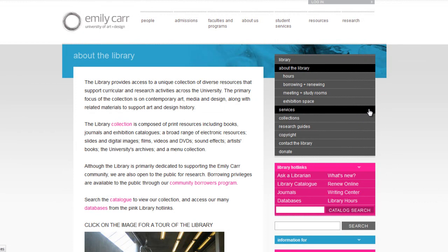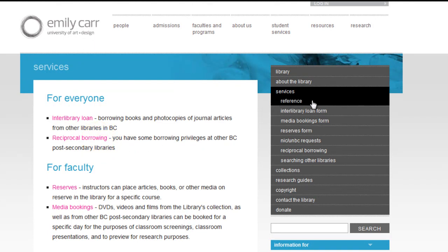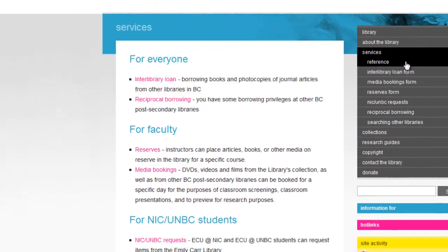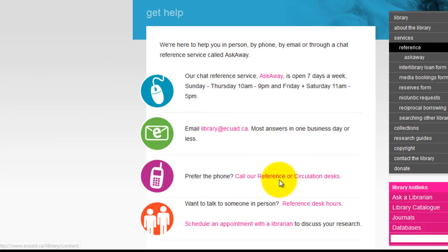The Services tab is your direct route to detailed information on borrowing items from other BC post-secondary institutions through interlibrary loan or reciprocal borrowing. You can also find out the different reference services offered by the library online, by email, over the phone, and in person.